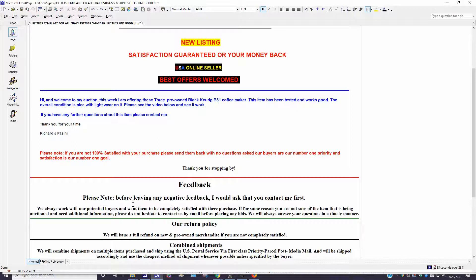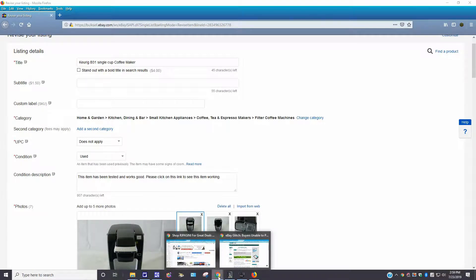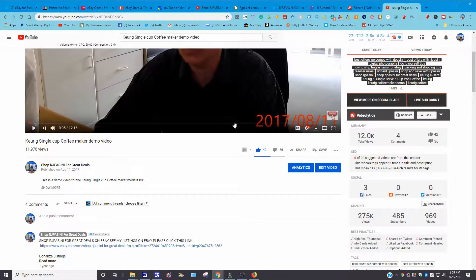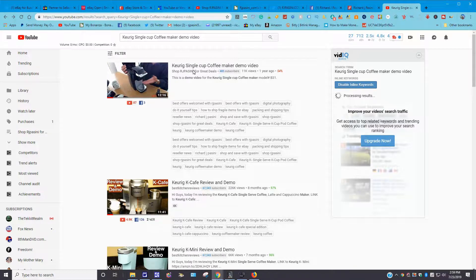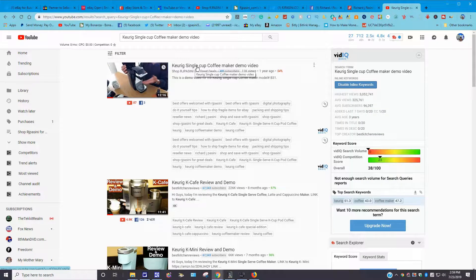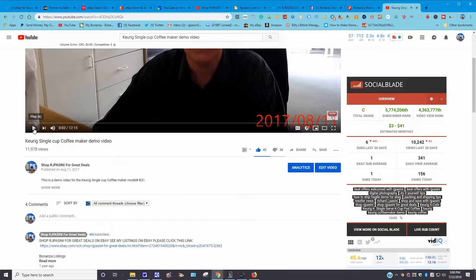We're going to close this window and open up the window with the YouTube converter. But first, we need to go to YouTube. After you pick your video out — in this case I'm looking for this one here — you want to share it. You want to share it on your eBay listing, so you're going to click on it. We don't need it to play of course, so we're just going to pause it.